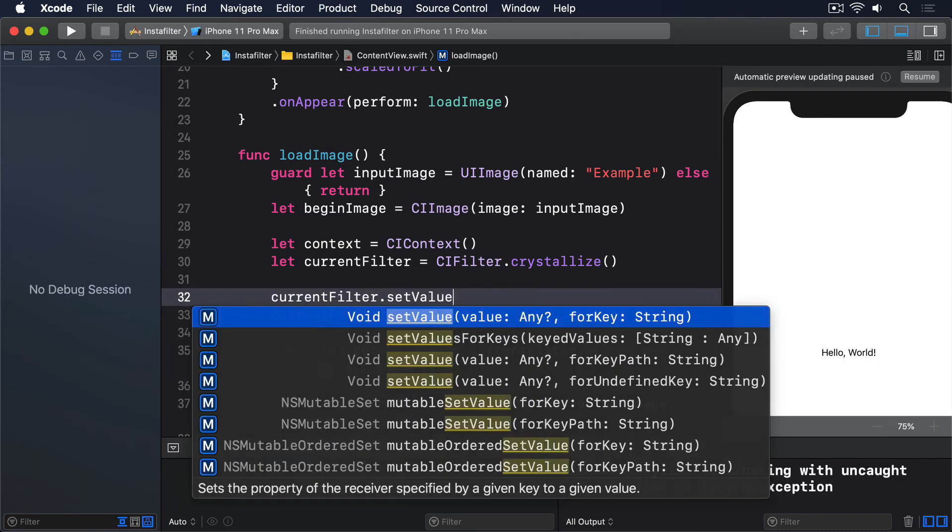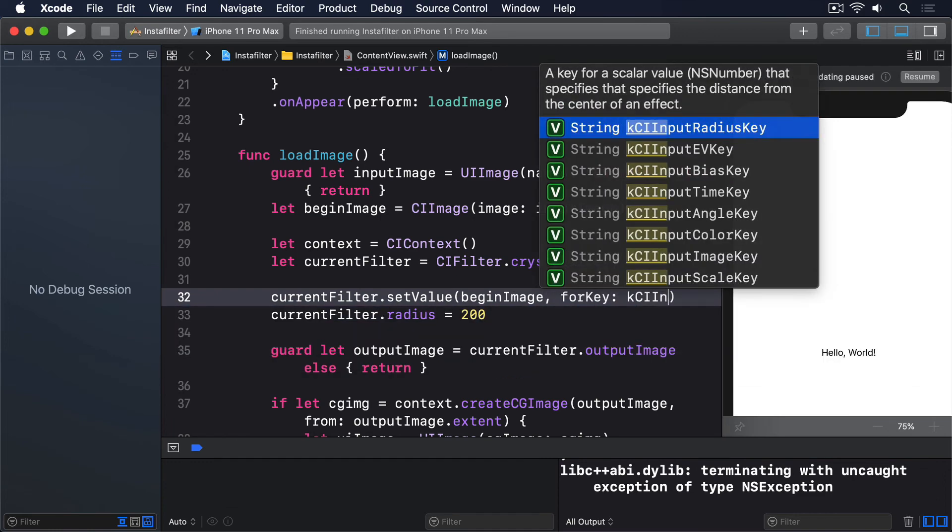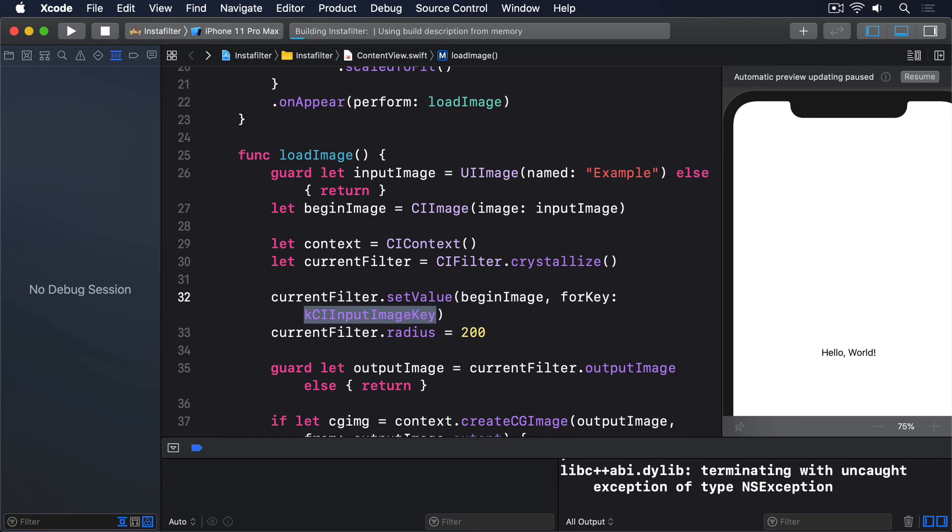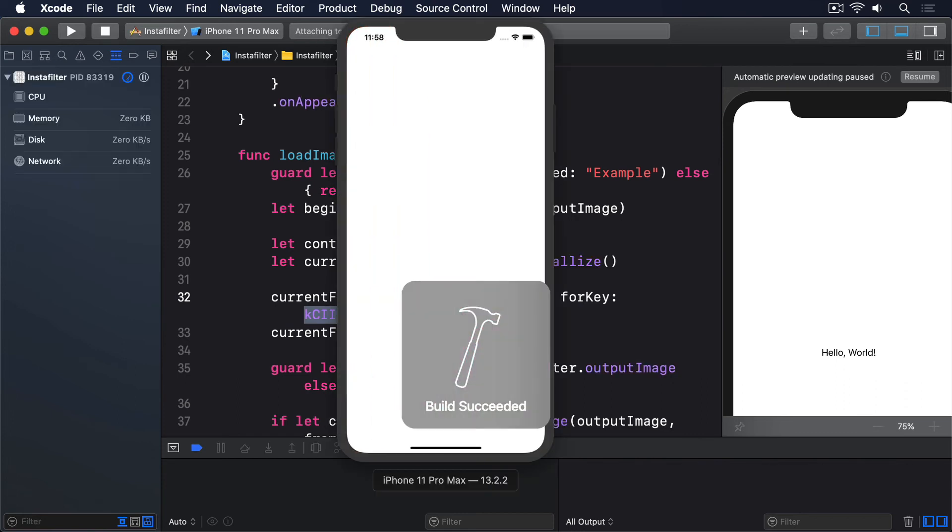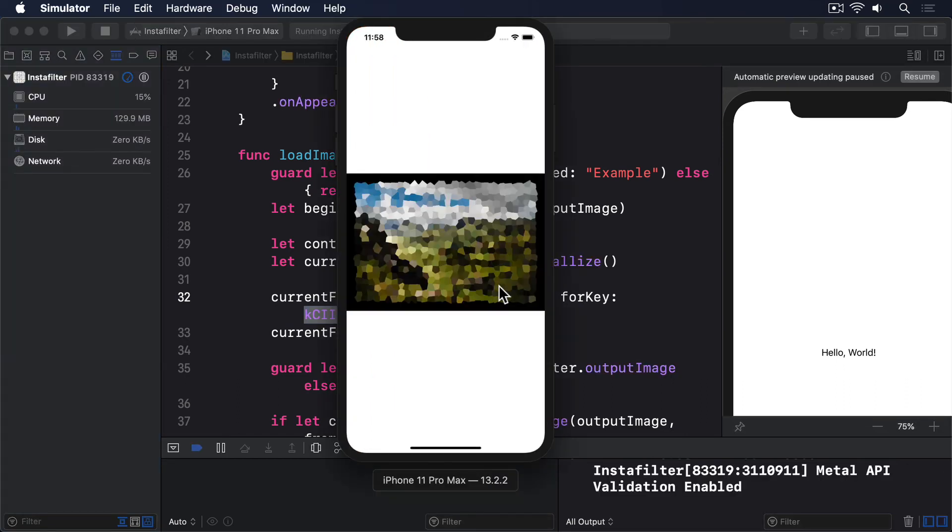currentFilter.setValue beginImage forKey kCIInputImageKey. kCIInputImageKey is a special constant that specifies the input image for a filter. And if you get into it a little, you'll see it's actually a string. CoreImage was, and still is behind the scenes, a completely stringly typed API.